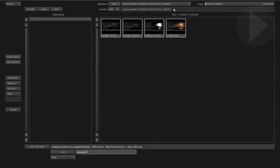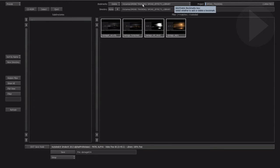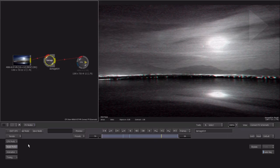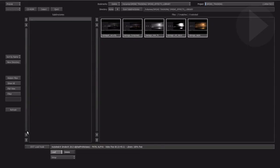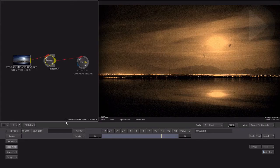It's worth pointing out that you are free to save your nodes anywhere you choose inside your file system — perhaps you might have a central location on your server called Smoke Effects. If you save your nodes in a custom location, bear in mind that when loading a node you will only see the effects that relate to the currently selected node. For example, you may have hundreds of different types of custom effects in your folder, but if you have a Damage node selected in ConnectFX when you select Load Node, you will only see the effects that were created with the Damage node.